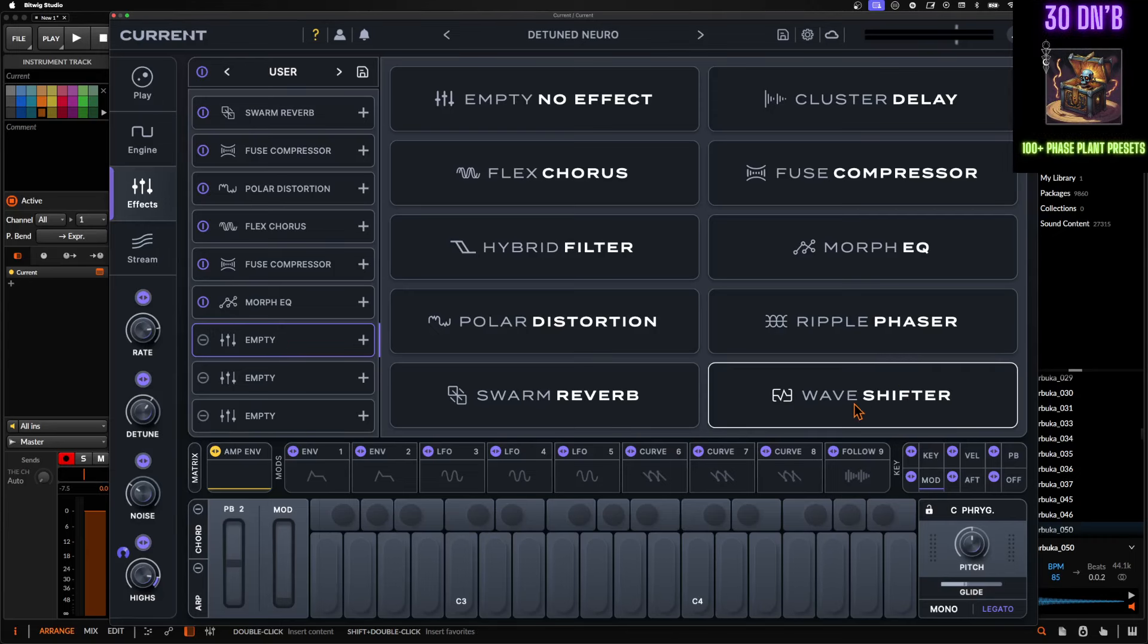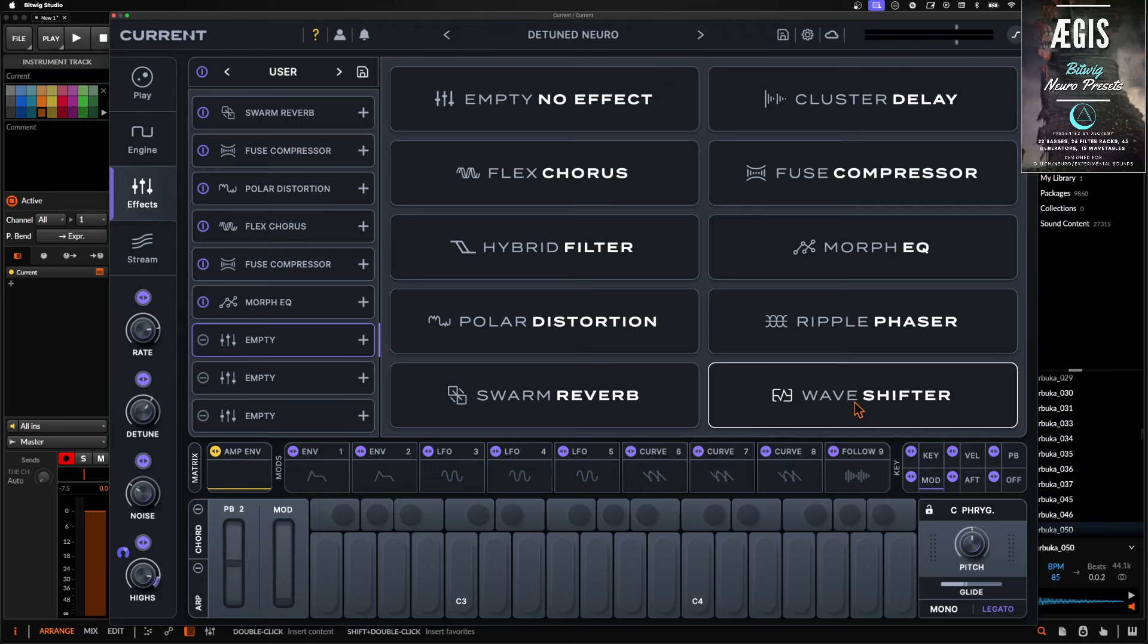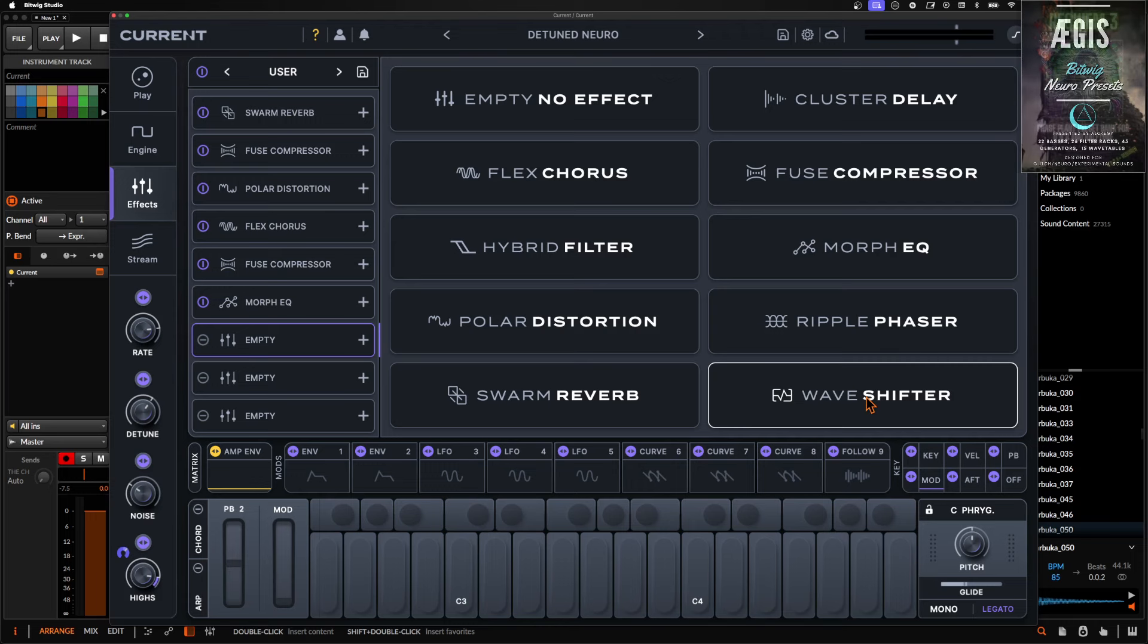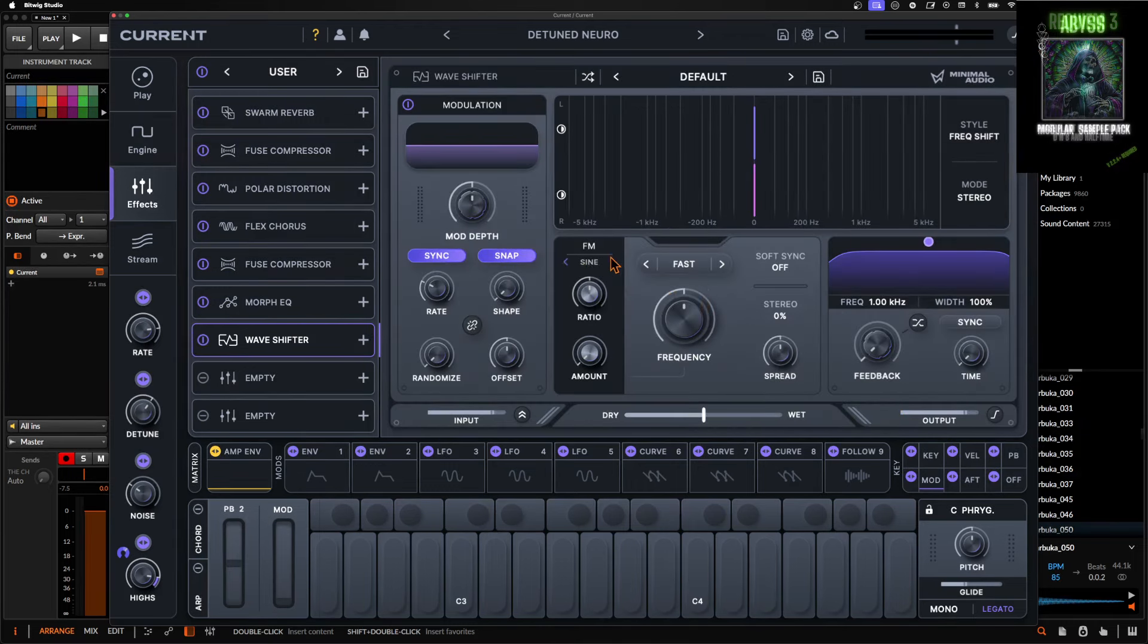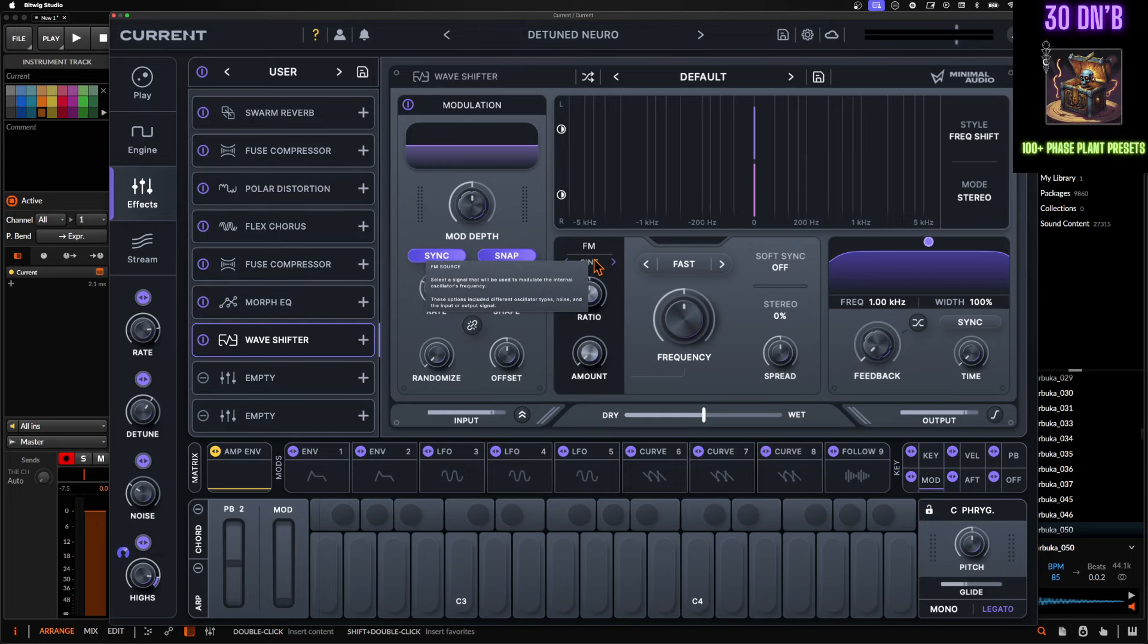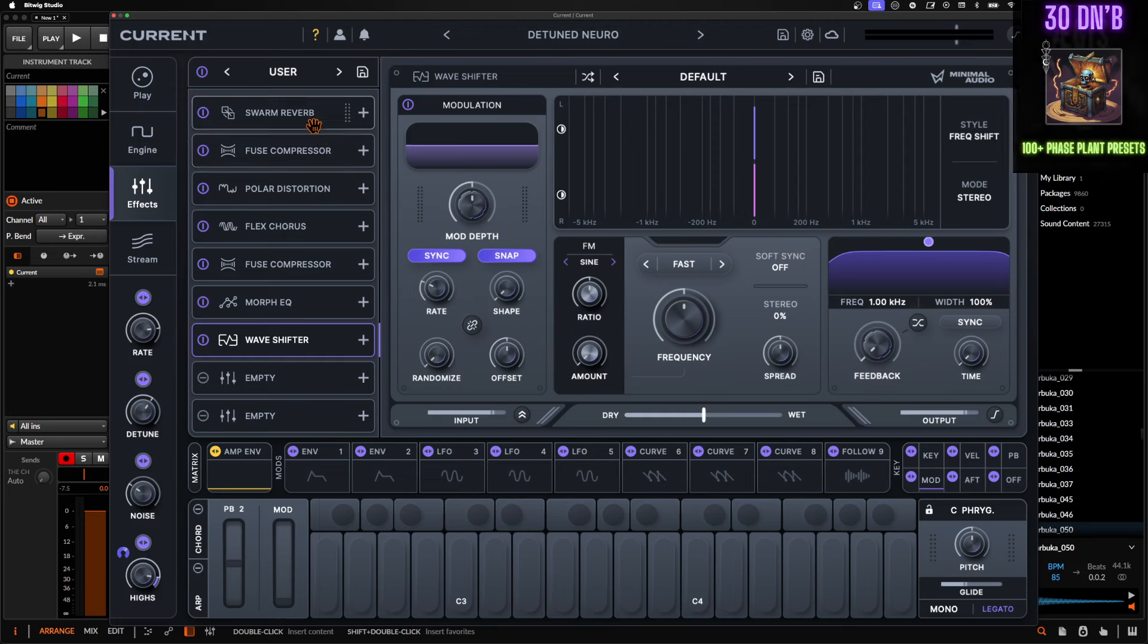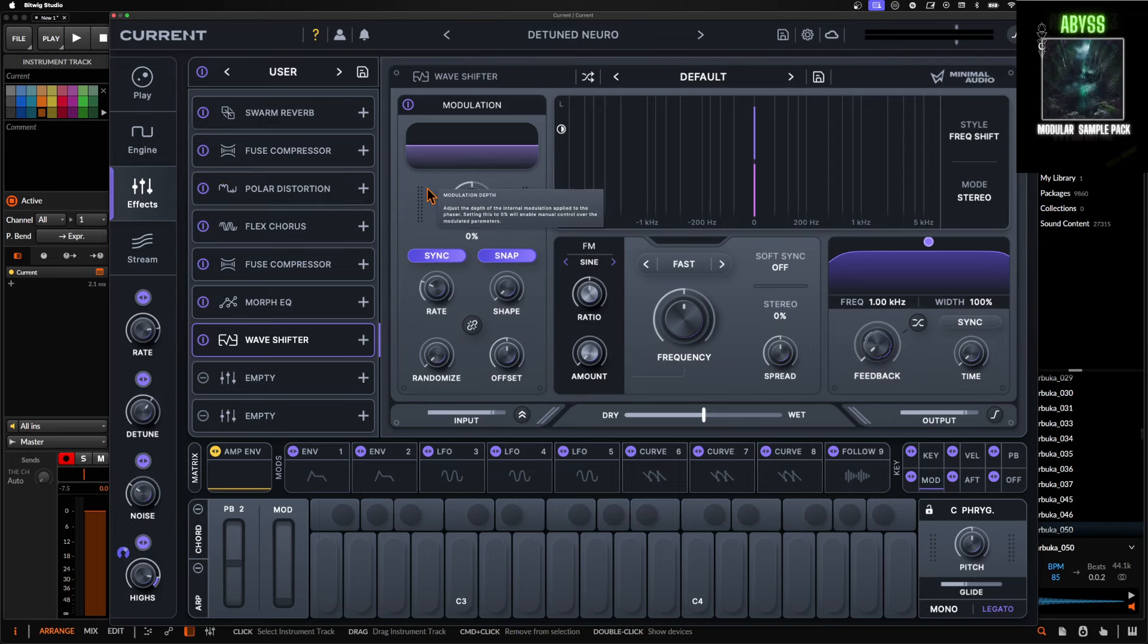They recently added the new wave shifter, which is a customizable ring mod slash frequency shifter slash amplitude modulator, all that stuff, all combined in one with cool like FM as an effect. So these are definitely premium effects, but a lot of times I find myself needing more, wanting more, whatever. Call it a skill issue. I don't care for some of the sound design that I do. It requires a lot of engineering and you kind of just need more stuff sometimes.